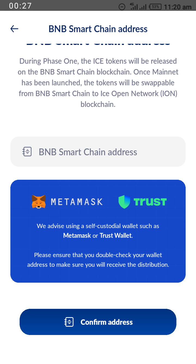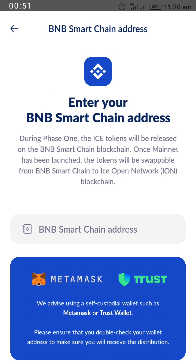This is what ICE Network has to say: we advise using a self-custodial wallet such as MetaMask or Trust Wallet to receive your BNB Smart Chain coin, because the ICE Network is currently in the mainnet development process and they'll start distributing the coins you have in your accounts soon.